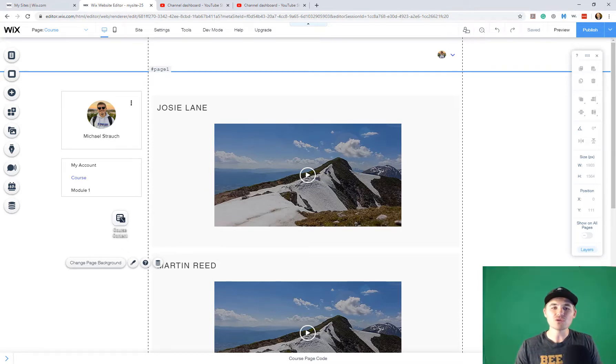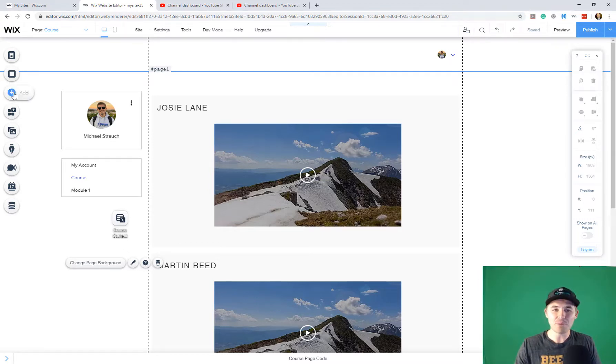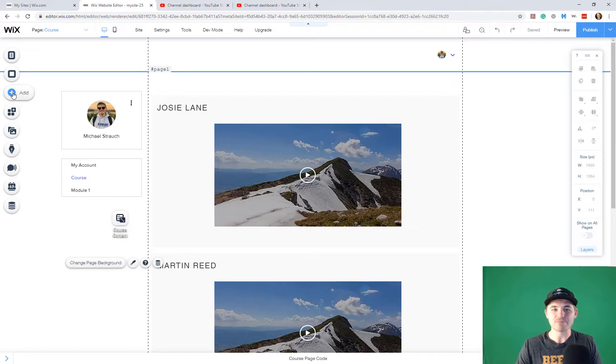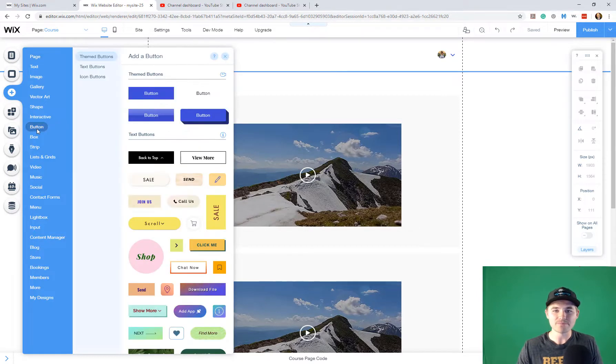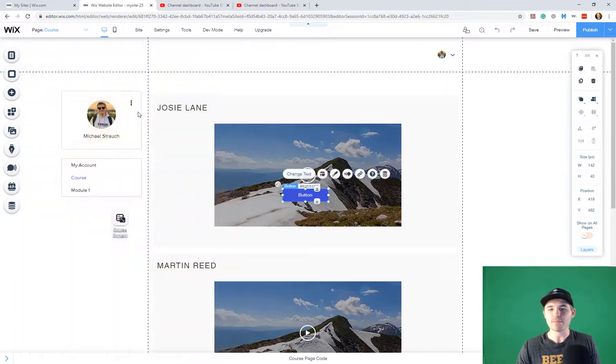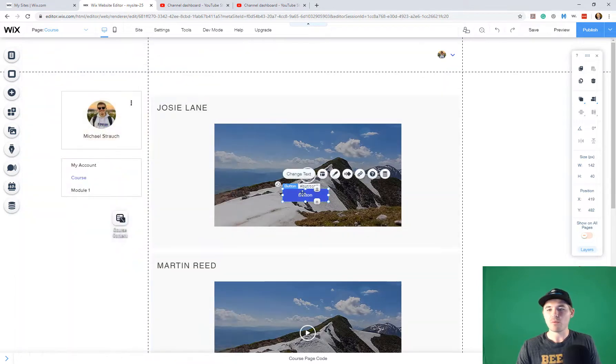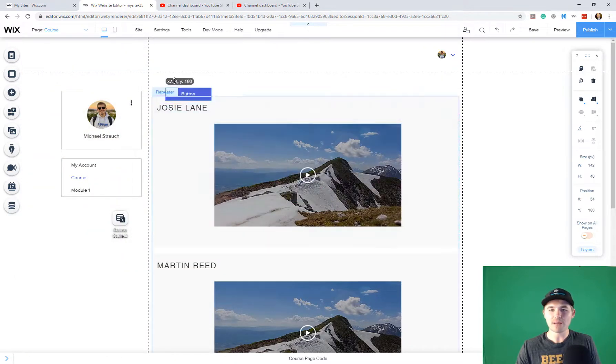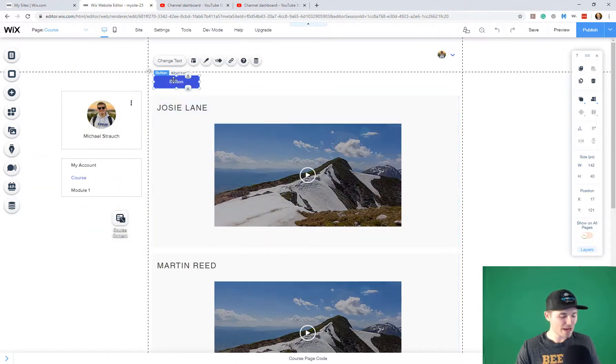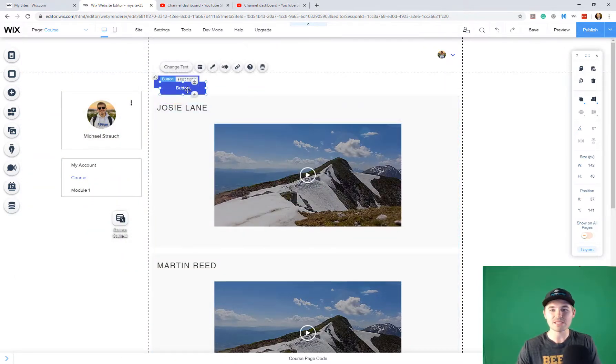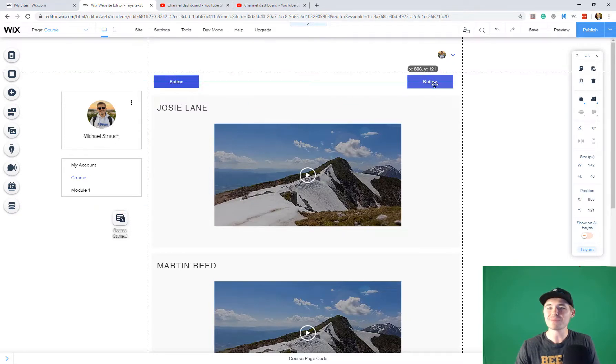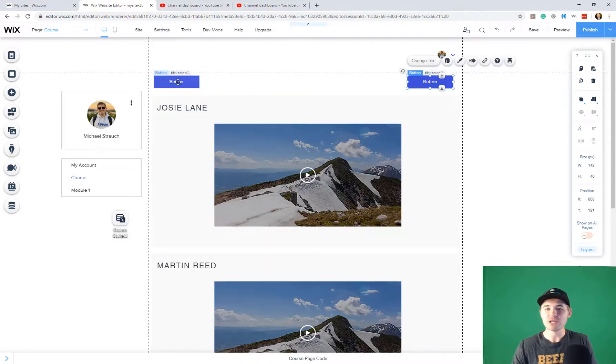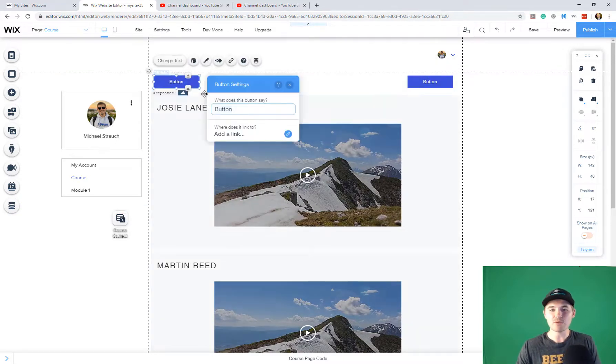You're going to go to the add button right here. You're going to click it and then you're going to go to button. You're then going to choose a button. We've got one here. I'm going to click that right there. I'm going to copy it and I'm going to paste it. One is going to be previous. One is going to be next.